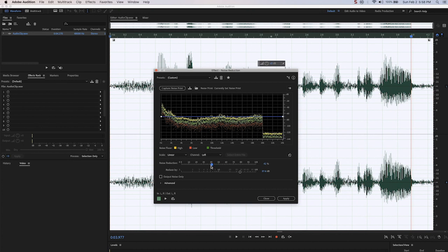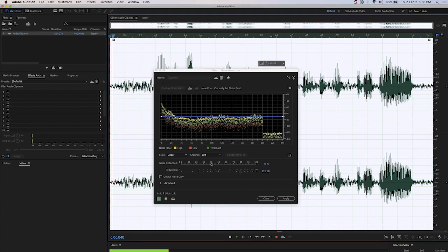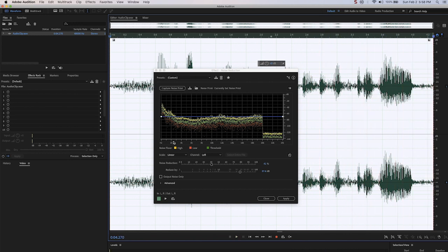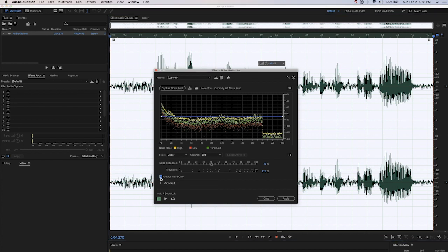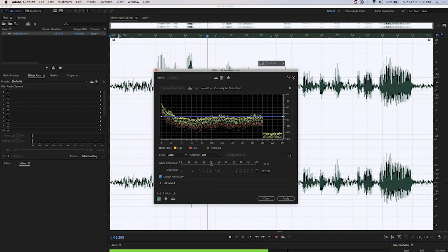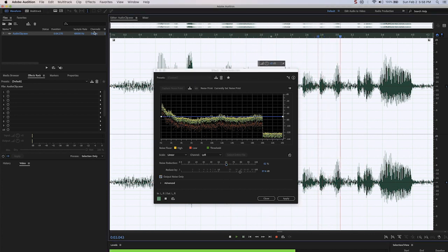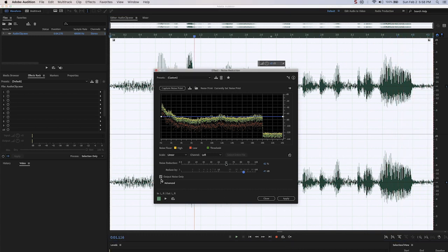Let's try 40%. Well, that's not doing as much as we'd like. Also, if you check the output noise only box, you will hear only the audio that is being removed. You can hear my voice faintly in there being removed, but as long as it's not too much, it should be okay.